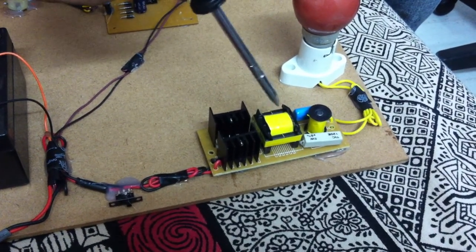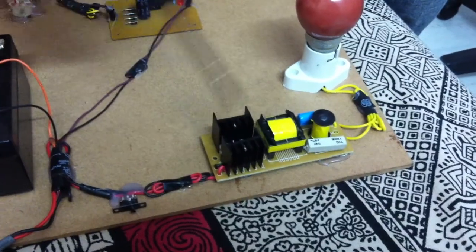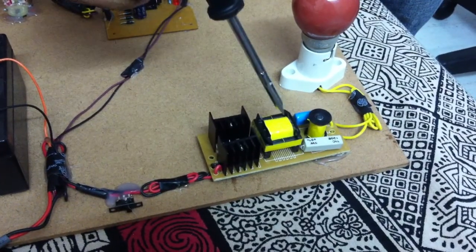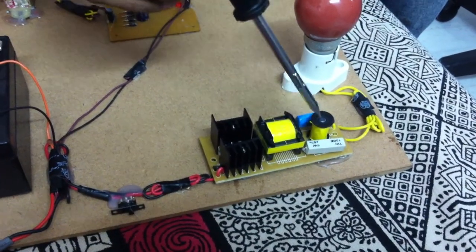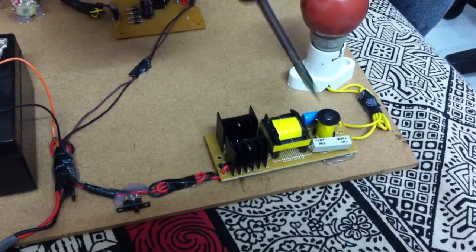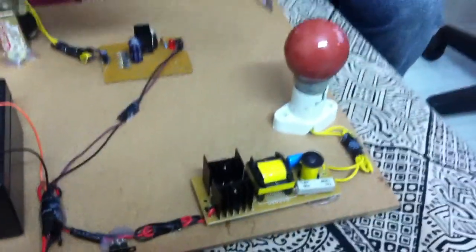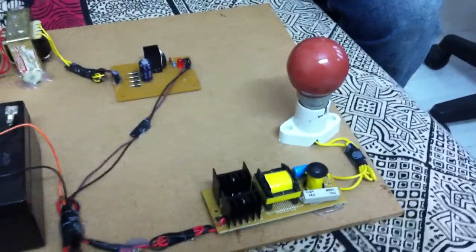This transformer converts the 12 volts DC to 230 volts AC, and you have some LCR circuit here to light up the bulb.